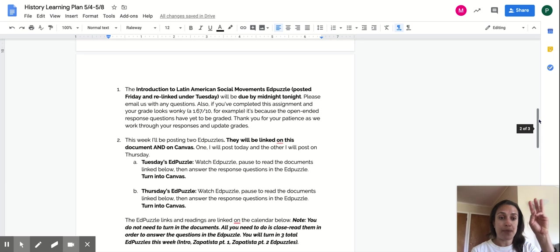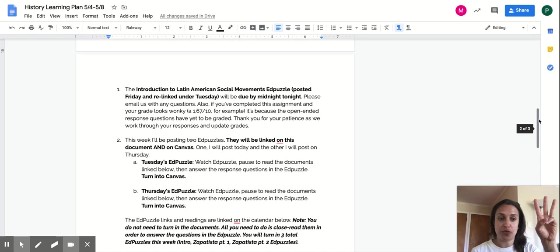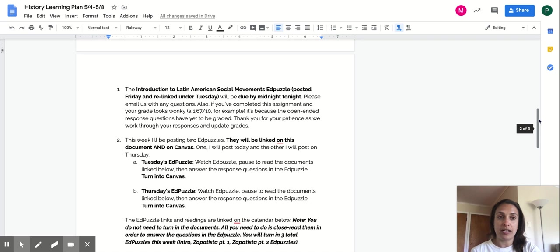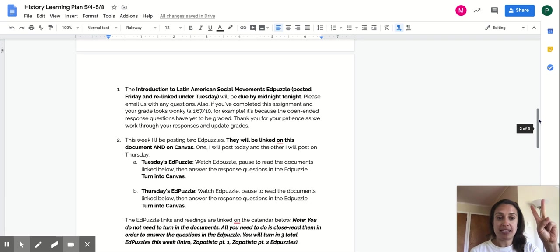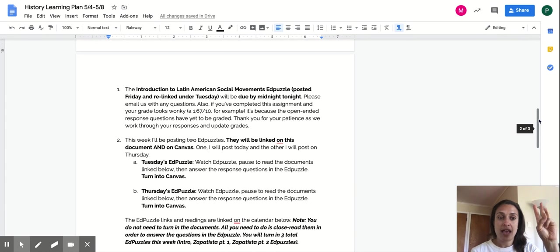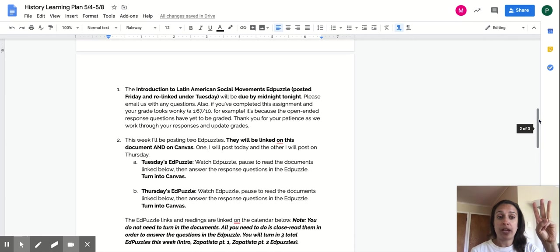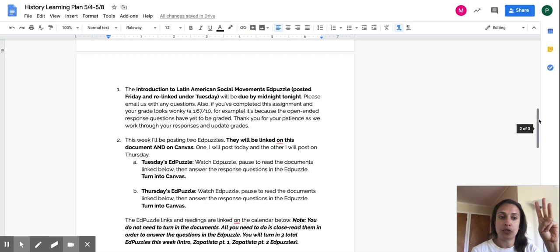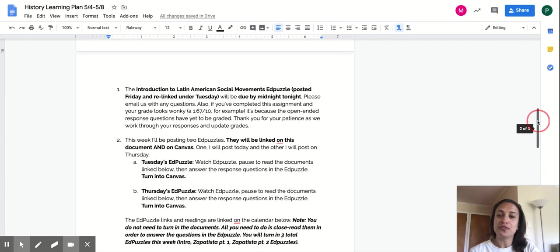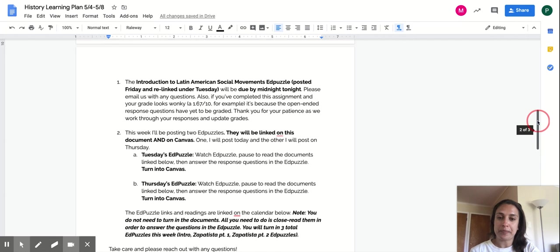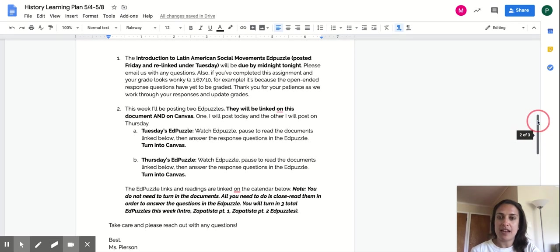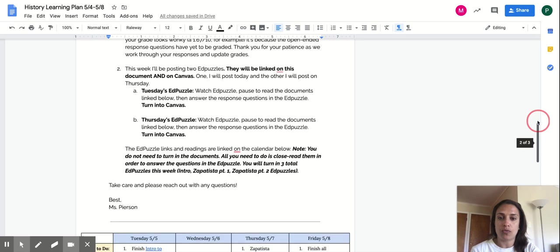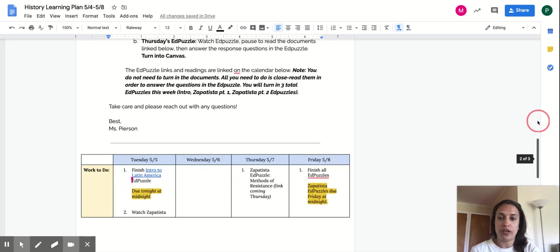So I'm going to recap. You have three EdPuzzles this week. One, Intro to Latin America Social Movements. Two, is the Intro to the Zapatista Movement. That will be posted today. And three, the reaction, how people responded to, how people protested in this Zapatista Movement, which will be posted Thursday. The Tuesday and Thursday EdPuzzles are due Friday at midnight. And again, if this is confusing, it's all right here.